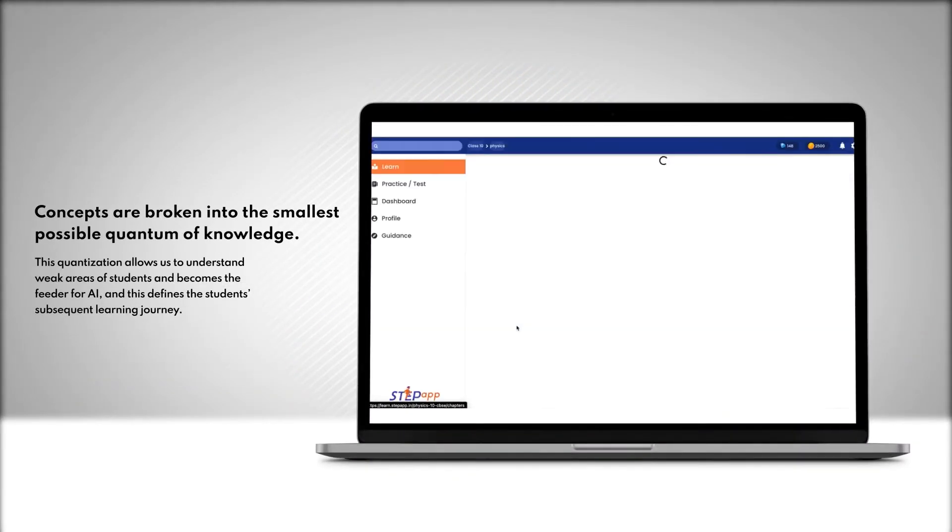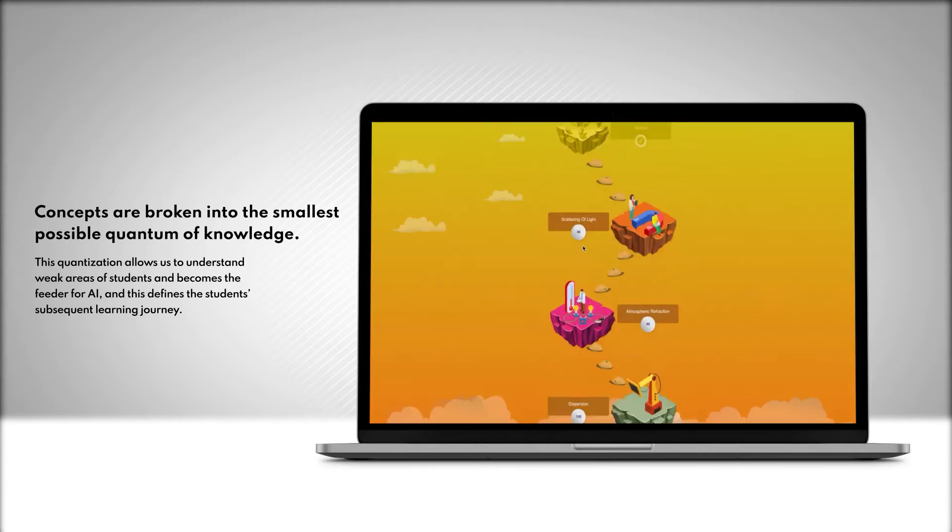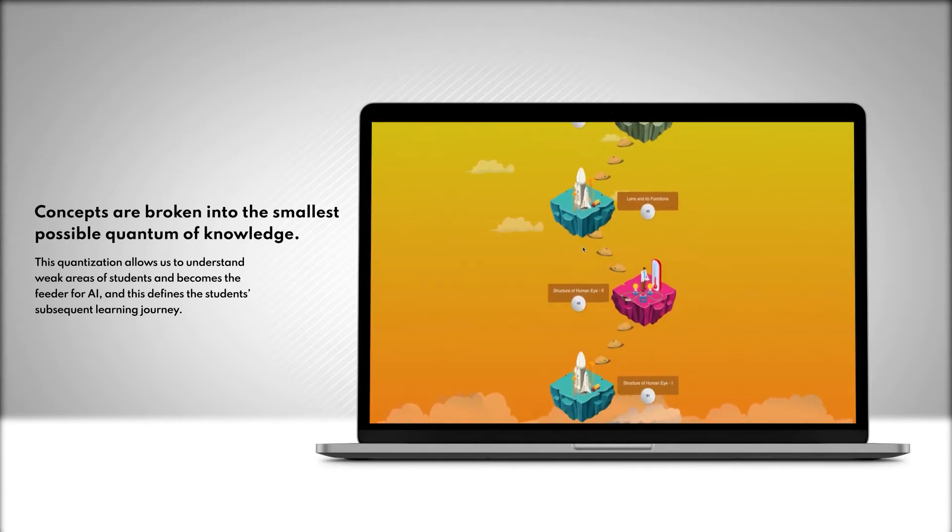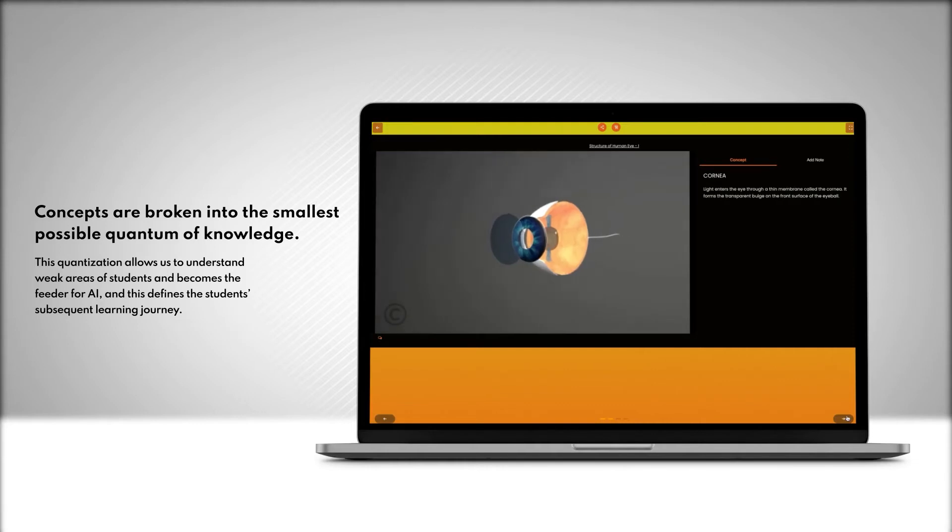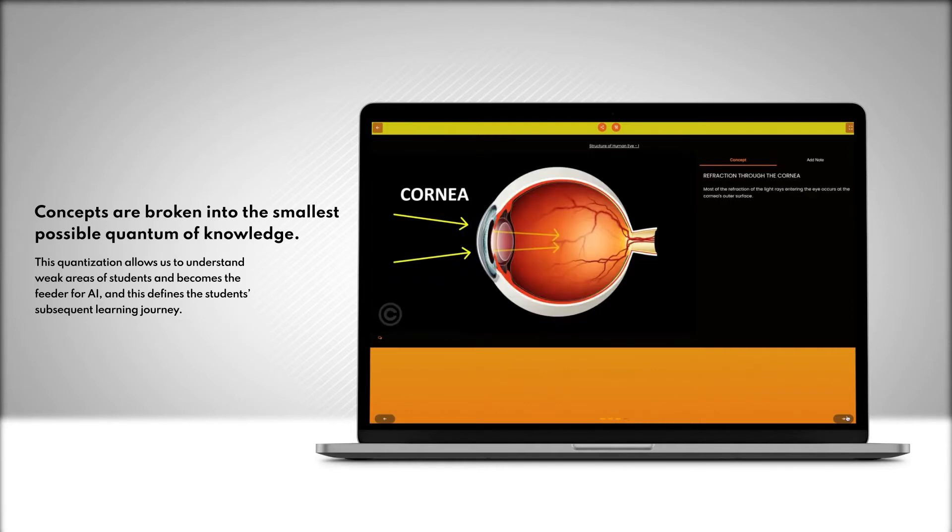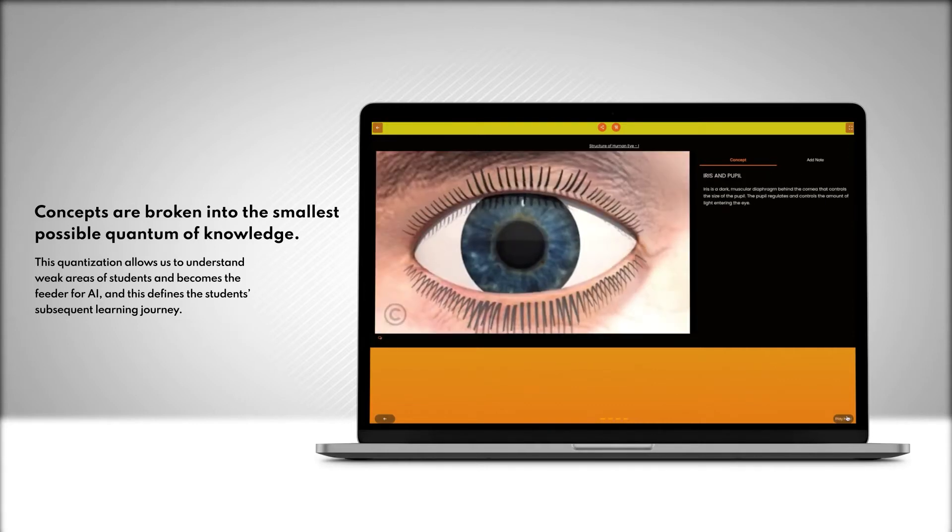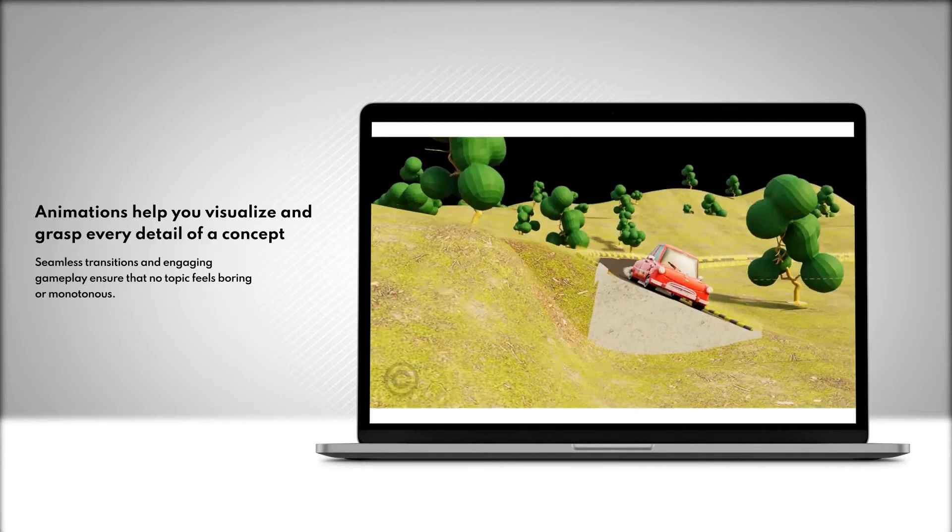Concepts are broken into the smallest possible quantum of knowledge. This quantization allows us to understand weak areas of students and becomes the feeder for AI, and this defines the student's subsequent learning journey.